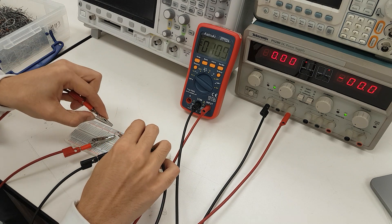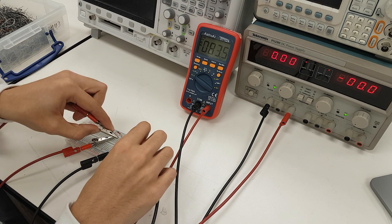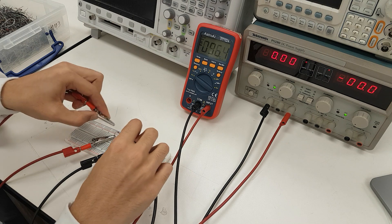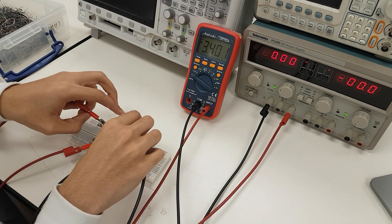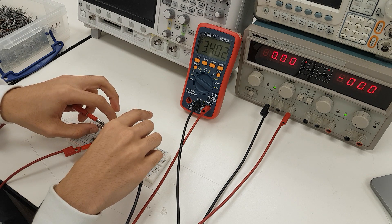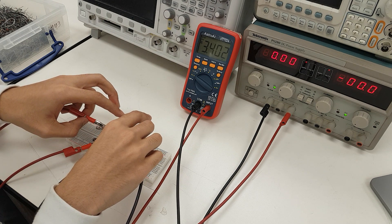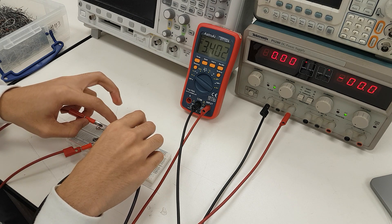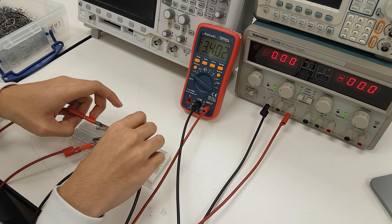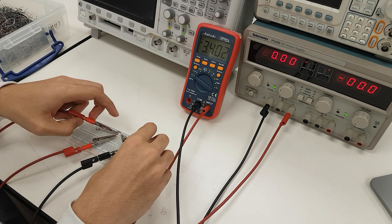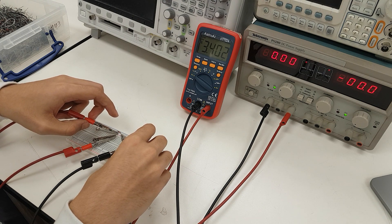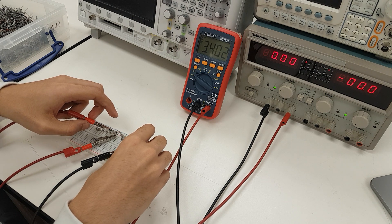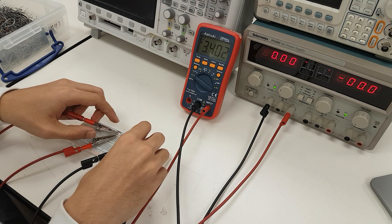Likewise, if we look at the voltage drop across this 1 kilo ohm resistor that is not loaded, we see that now there is a higher drop on this load than there was in the unloaded scenario. For the 1 kilo ohm resistor that does not have a parallel resistor attached to it, there is a 3.402 volt drop across this 1 kilo ohm resistor.